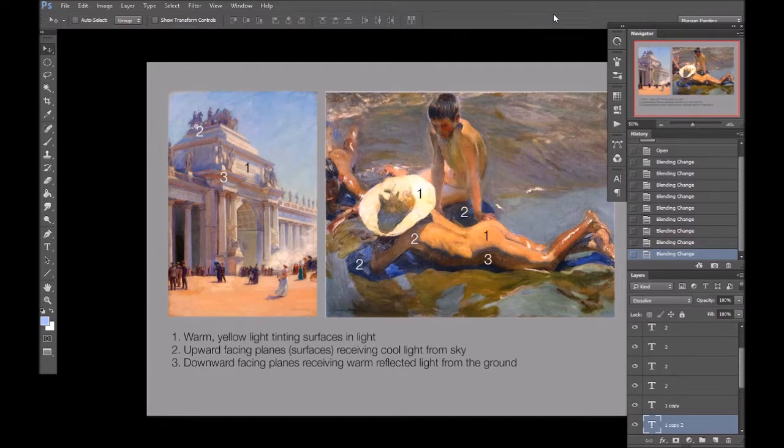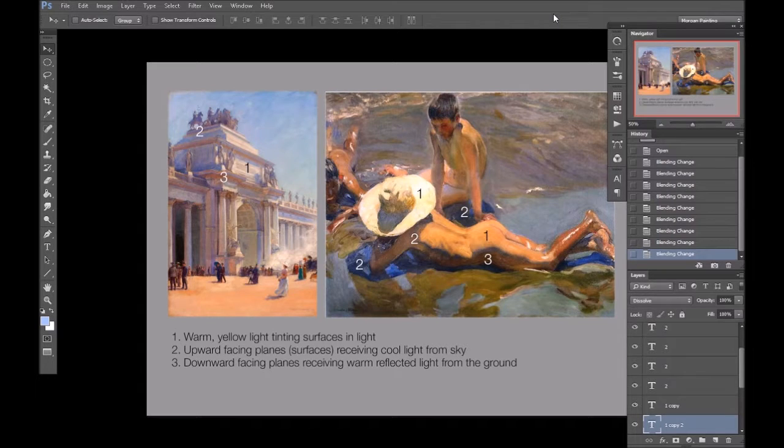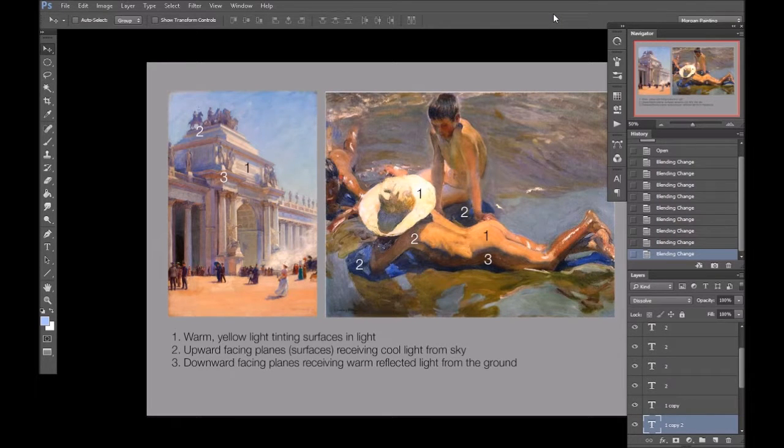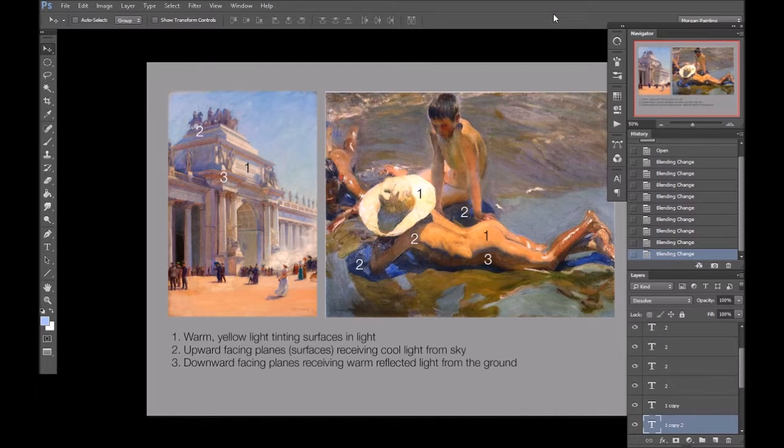So, as this hopefully shows, just because you have a warm light does not necessarily mean that a cool shadow will invariably ensue.